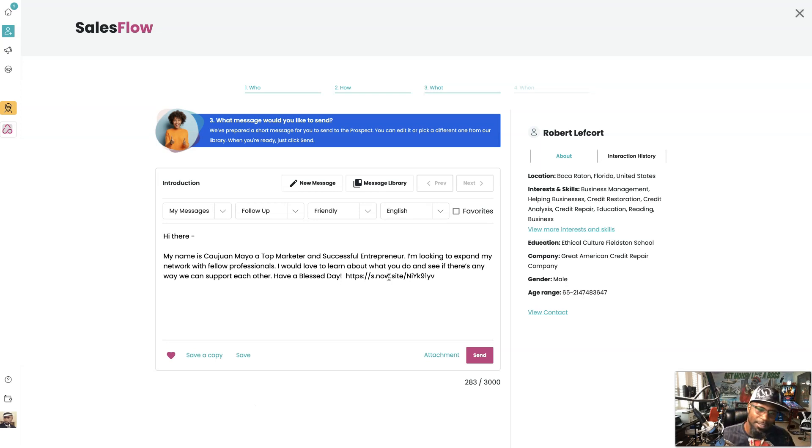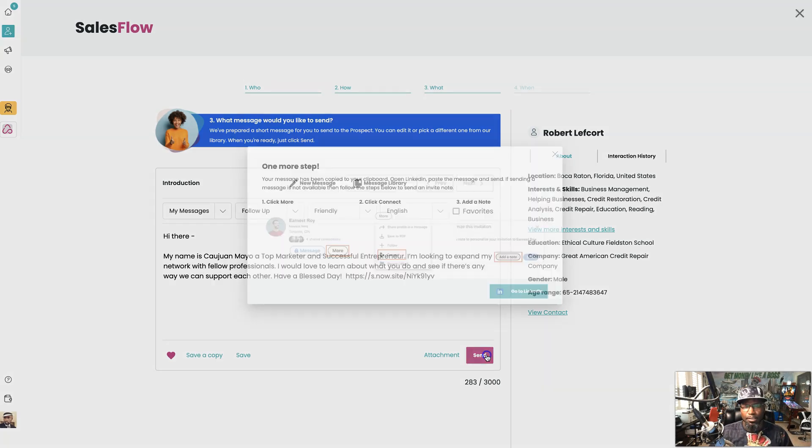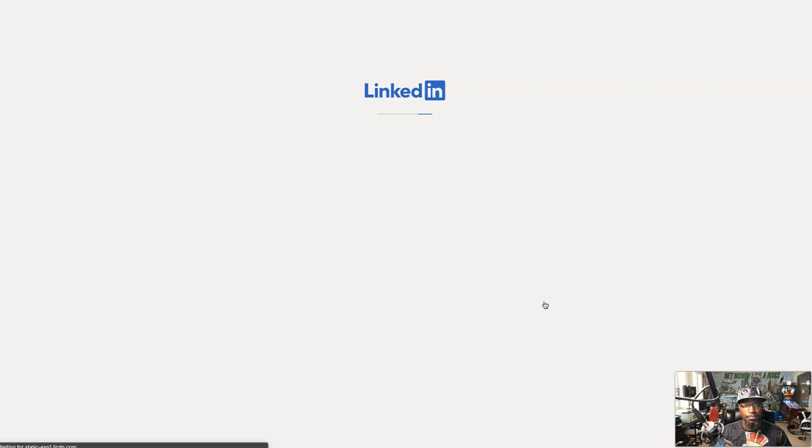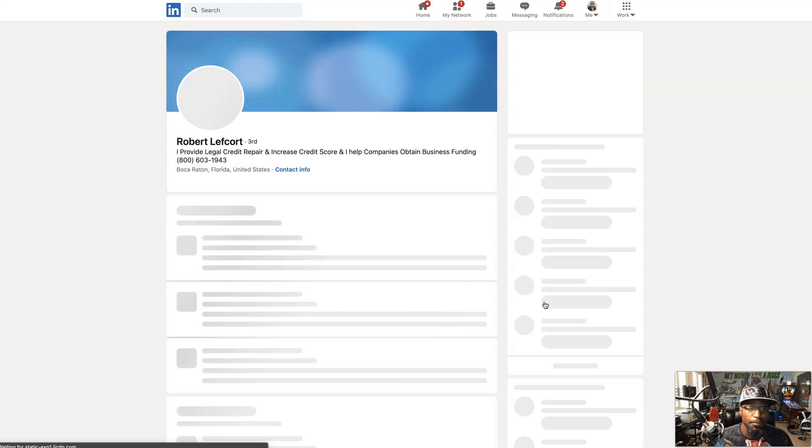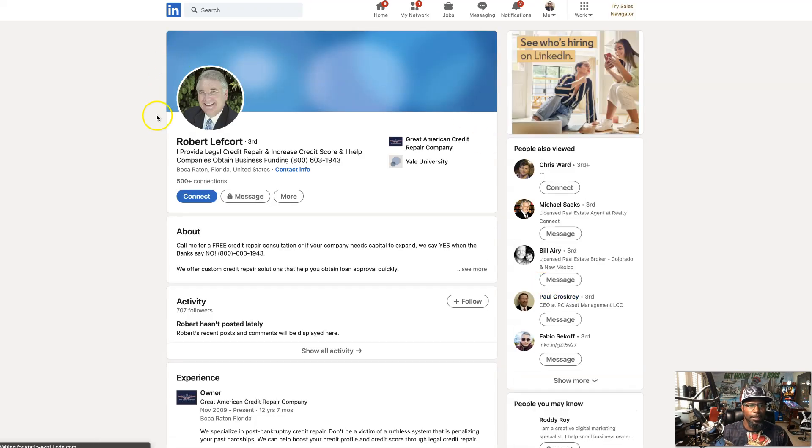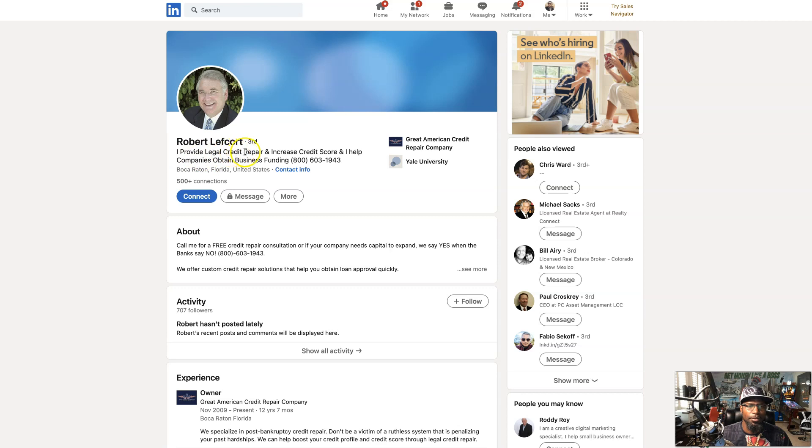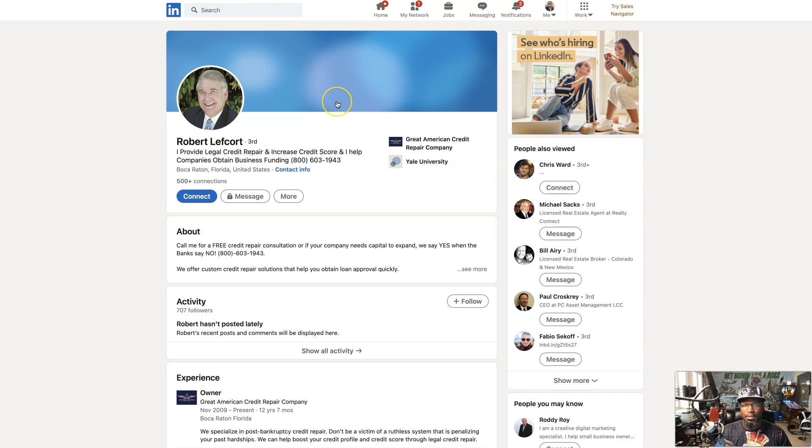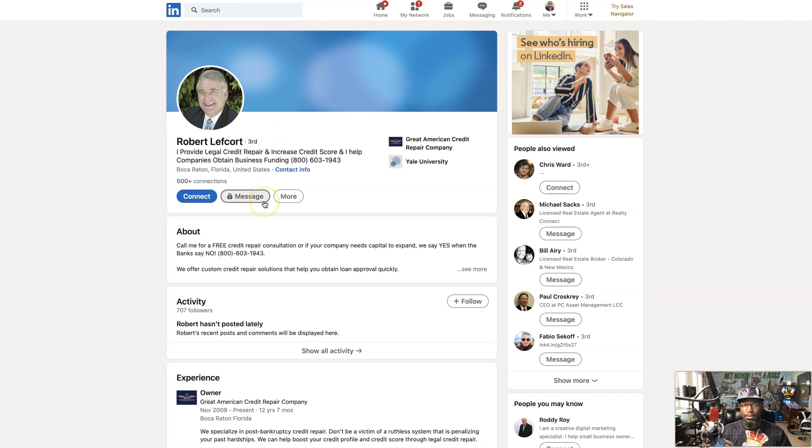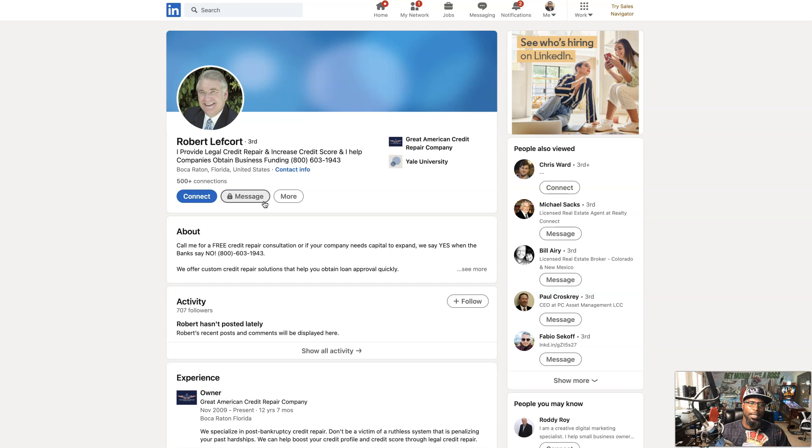I'm going to hit send, go to LinkedIn. You can see right there, Brewery Leftcott provides legal credit repair and increases credit scores and helps companies obtain business funding. This would be the perfect person to put into your credit repair opportunity.